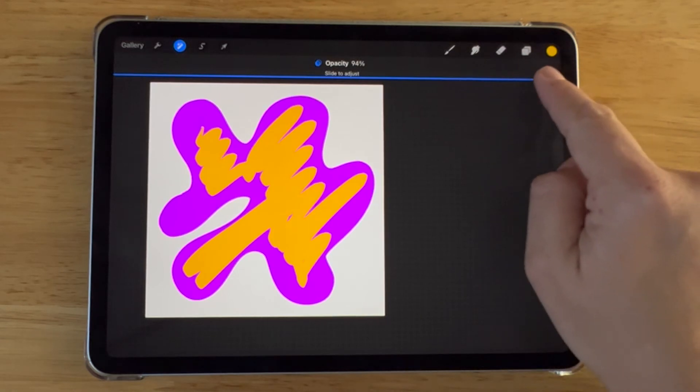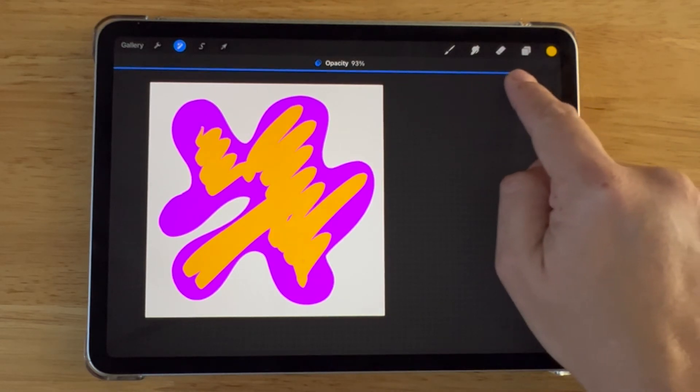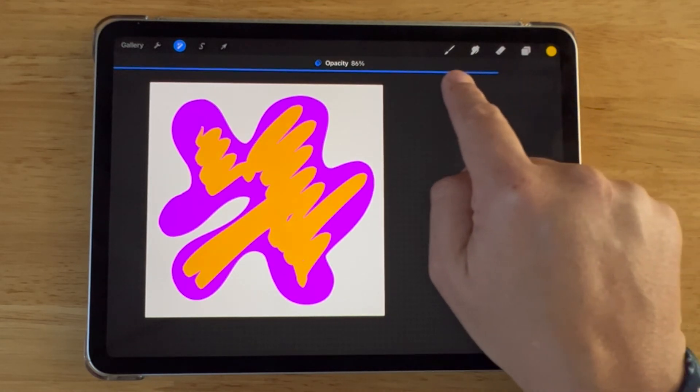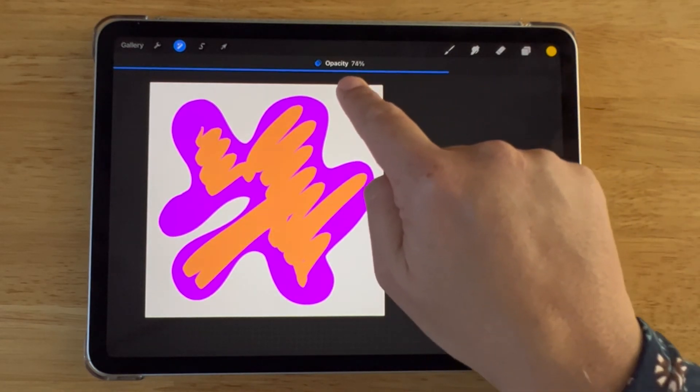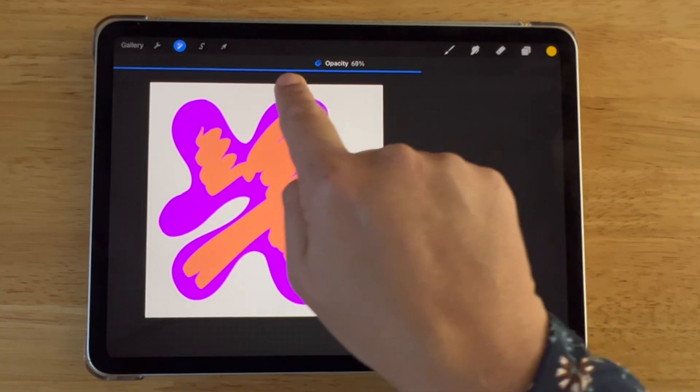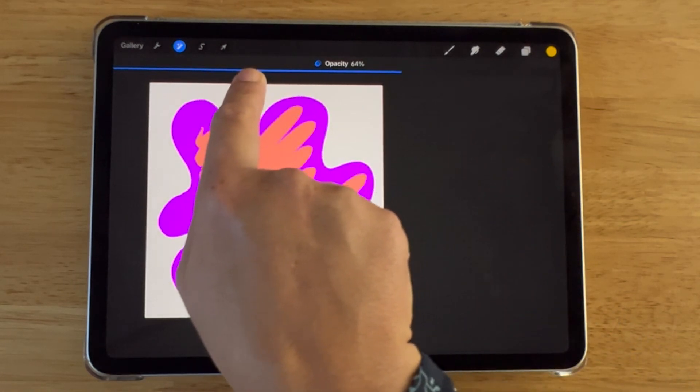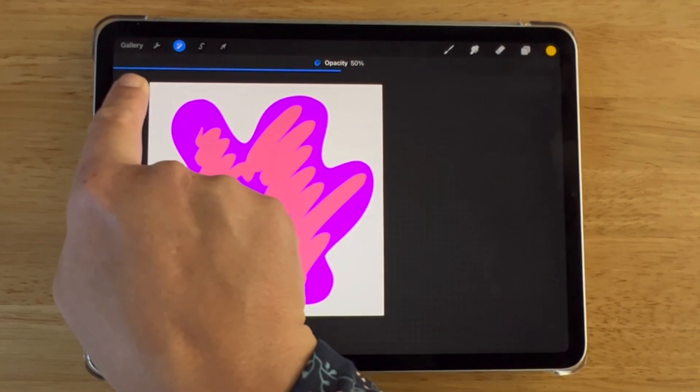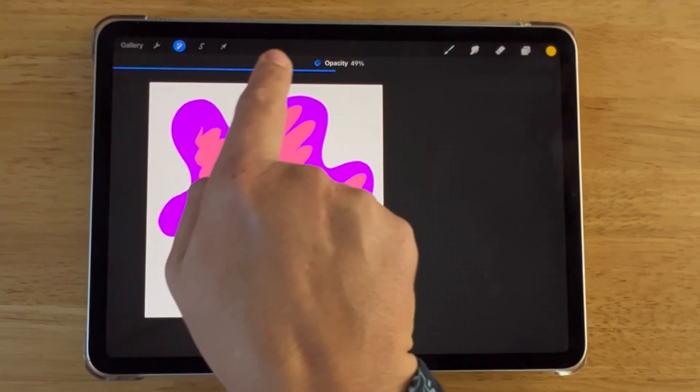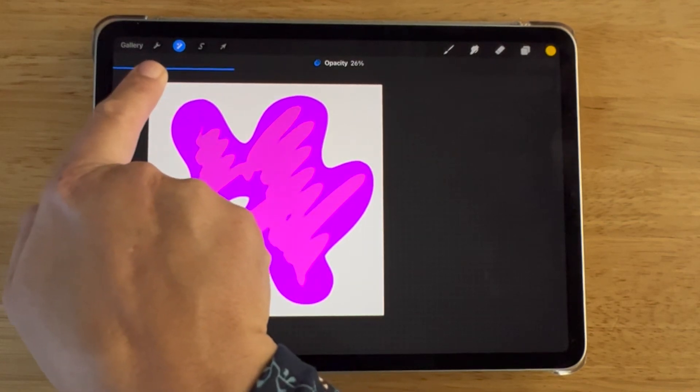Drag to the left to decrease the opacity all the way down, and drag to the right to increase the opacity.